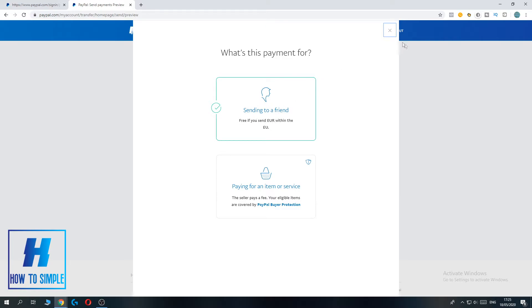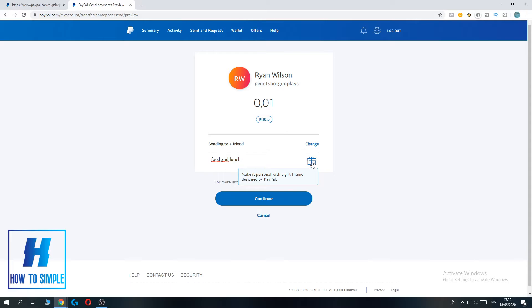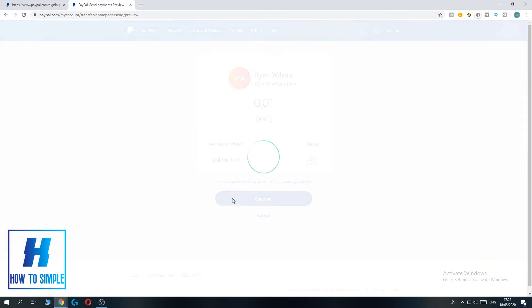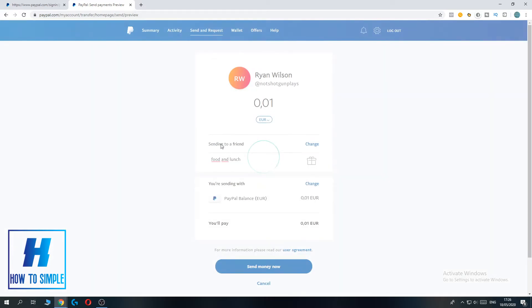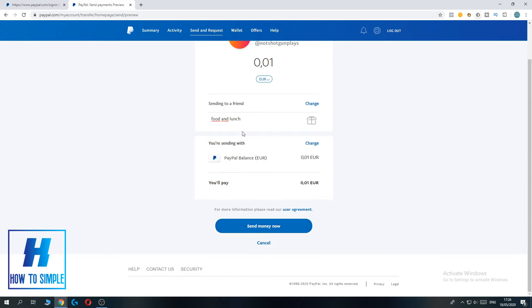When I go back I can just add a note that says, for example, food and lunch. Just something like this, and then you can hit continue and send the money.